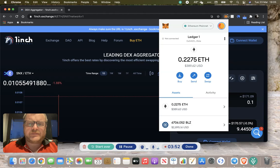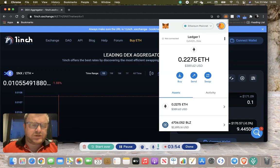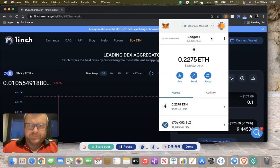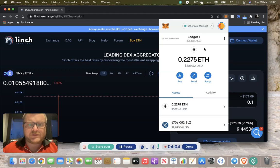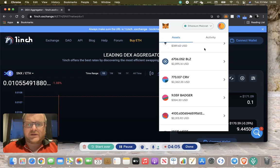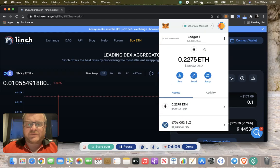You can actually do a trade and then wonder where the hell your tokens are. Obviously you can check on Etherscan that they're there, but if you can add them into MetaMask, it's quite good for adding custom tokens.